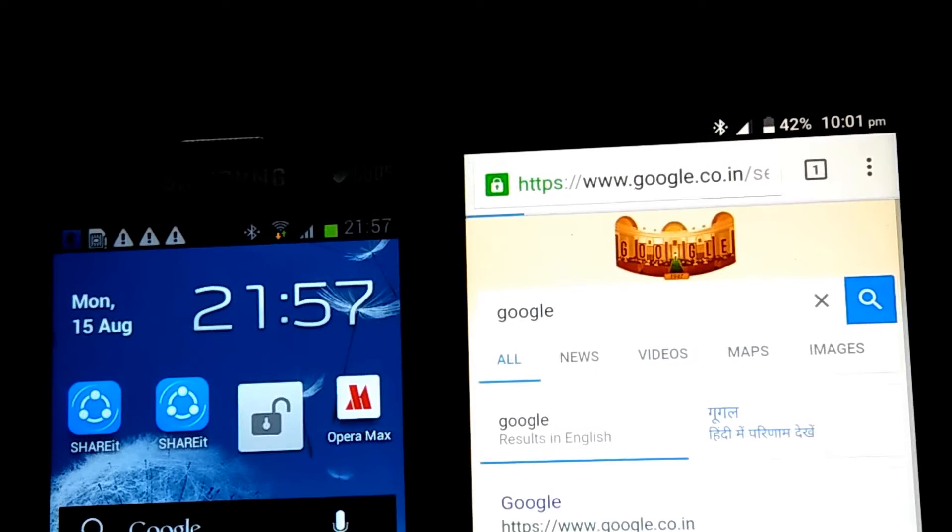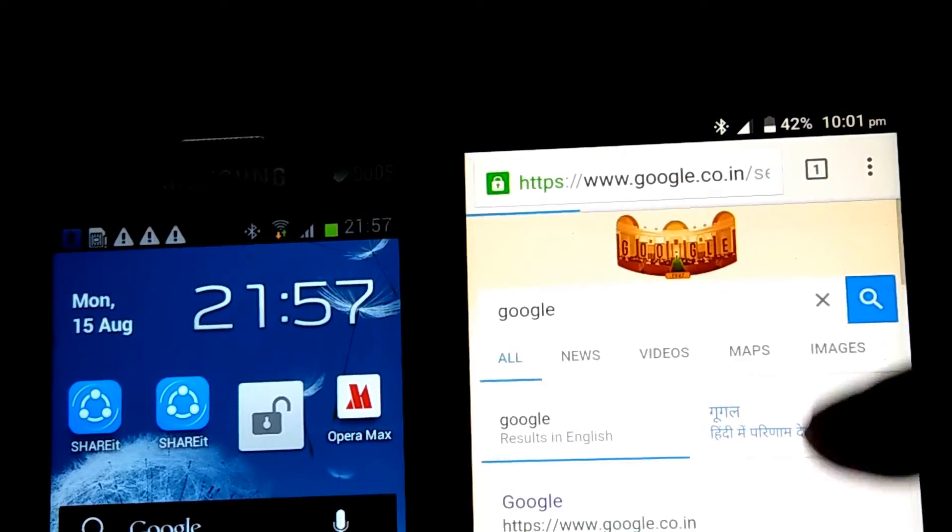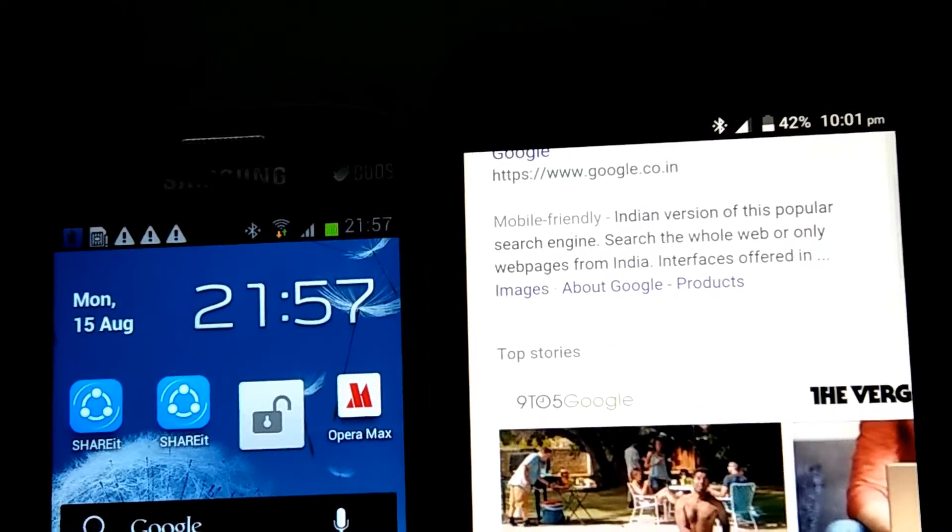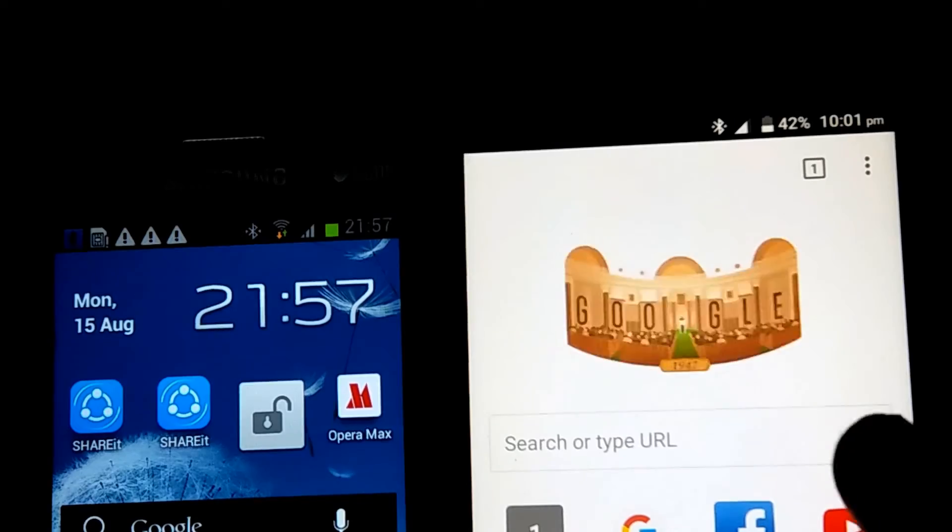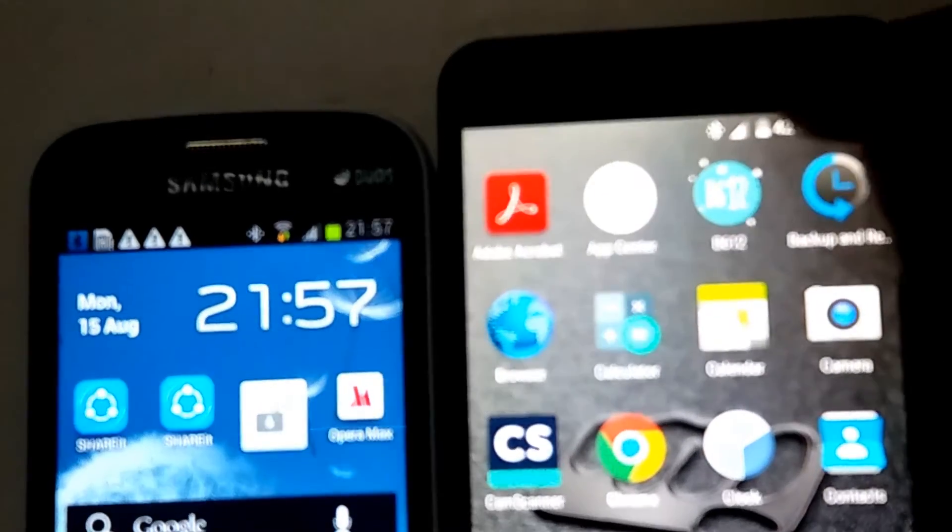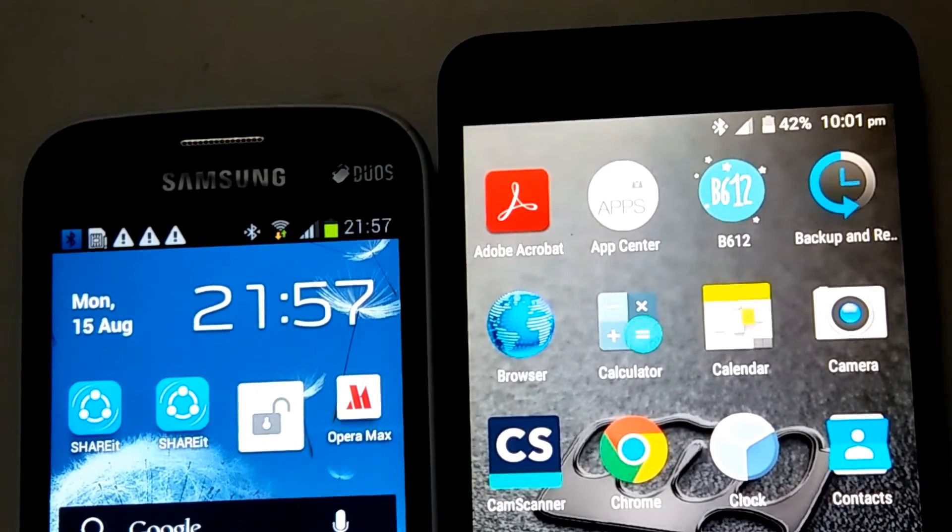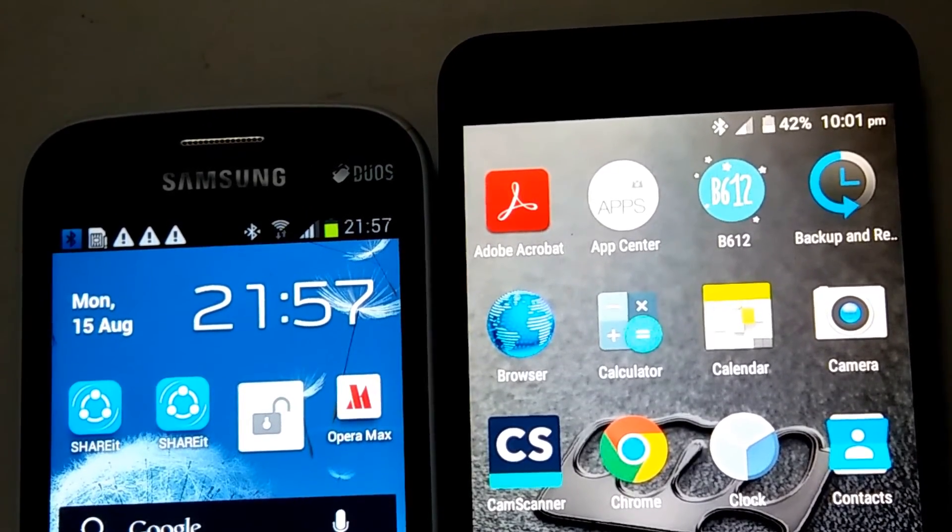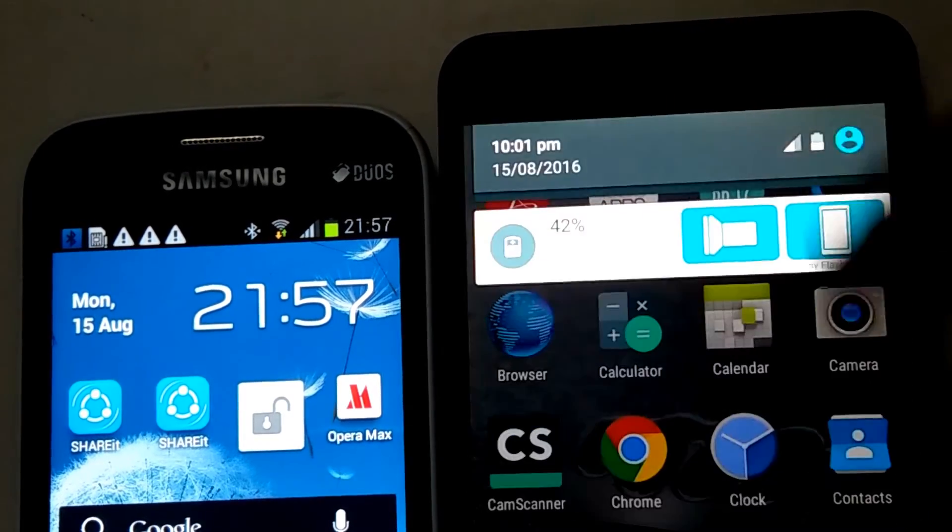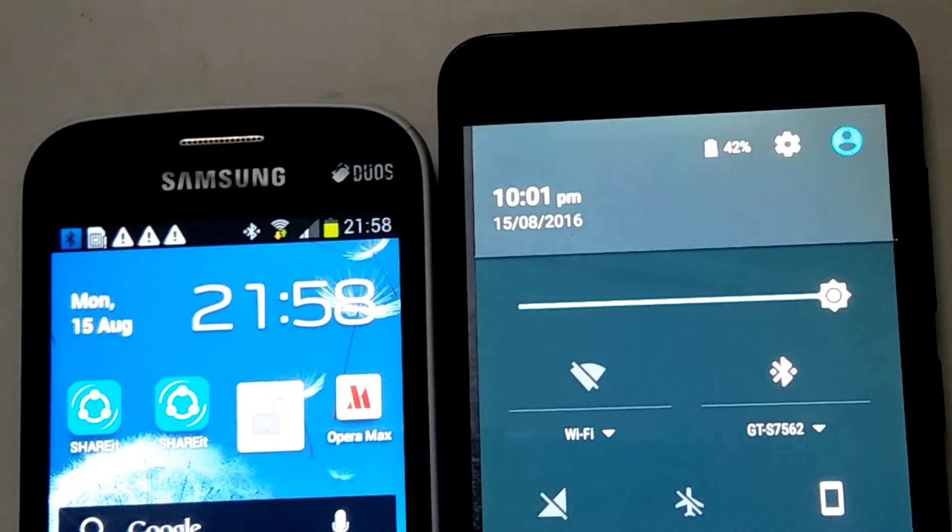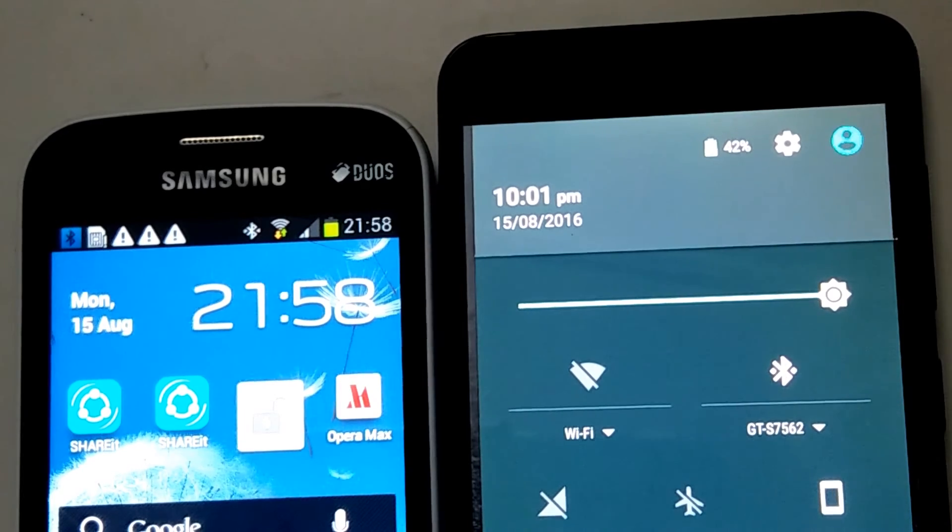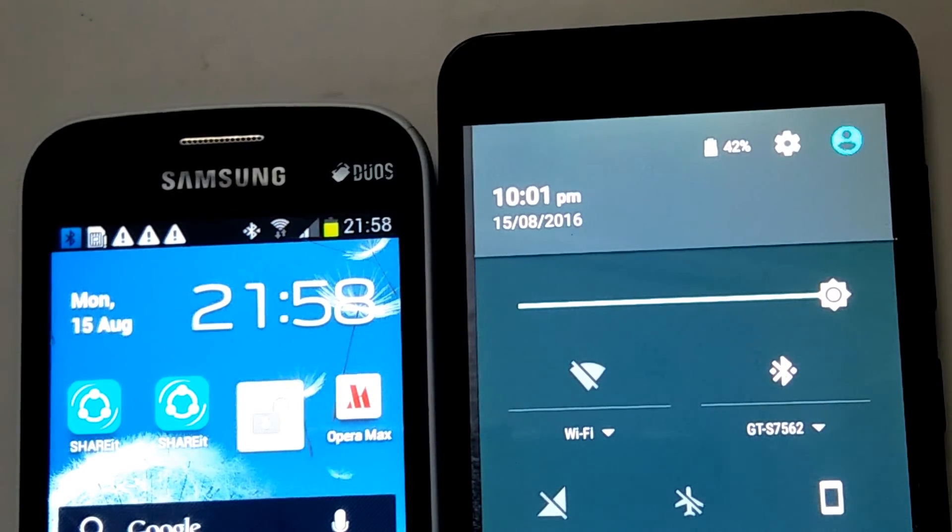As you can see, the internet is working. Now get back. If you want to connect other devices to this, just turn on hotspot on this device and connect the other devices.